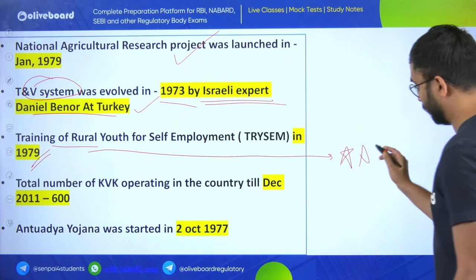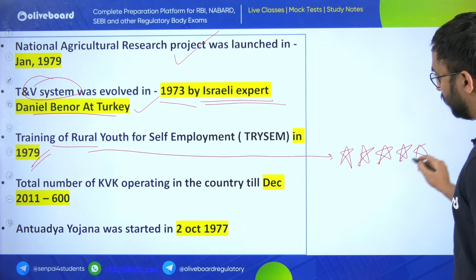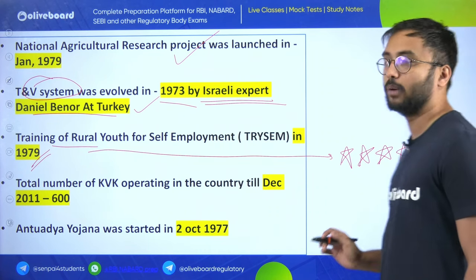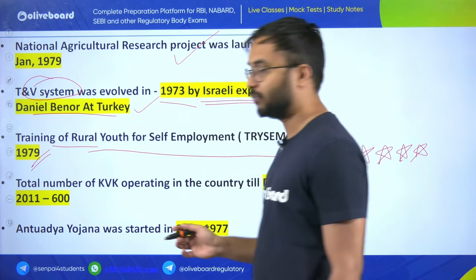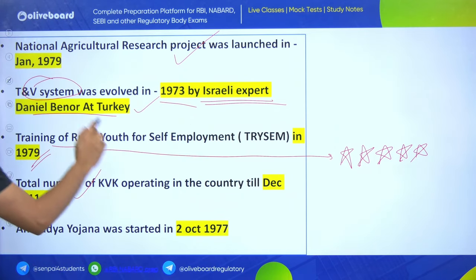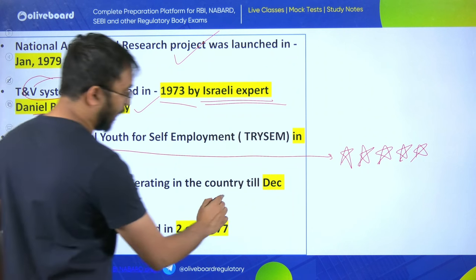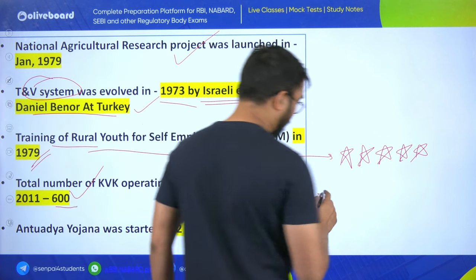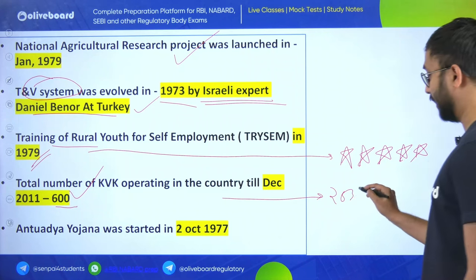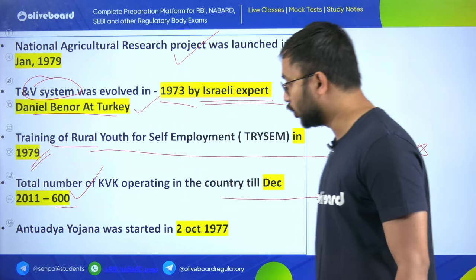The training and visit system was evolved in 1973, actually started by Israeli expert Daniel Benor in Turkey. Training of Rural Youth for Self-Employment (TRYSEM) was started in 1979 - very important, frequently asked about which year this scheme started. Total number of KVKs operating in the country in December 2011 was 600. I recommend checking how many KVKs exist in 2023.